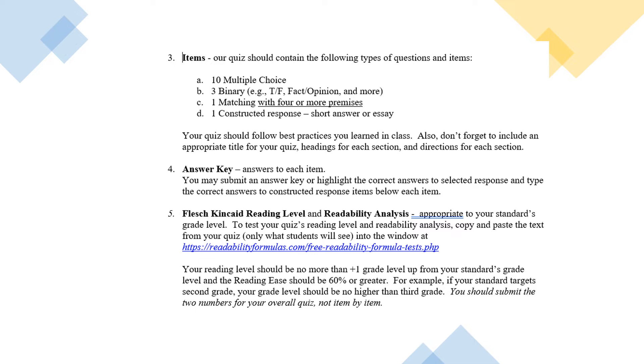Now those tip sheets that I've been giving you, you should be able to use. Use those because if you don't follow the tips, you'll be asked to revise. So for example, when you're developing your multiple choice items, make sure that your responses to multiple choice are all alphabetized, which is a tip in the tip sheet.